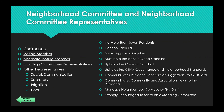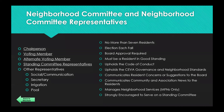Each neighborhood committee has seven members consisting of a chairperson, a voting member, an alternate voting member, standing committee representatives, and some neighborhoods have branched out to also have someone who handles social and communication. There are a lot of neighborhood get-togethers and sometimes tech-savvy residents take on communication for the neighborhood. Some neighborhoods have a secretary who assists the chairperson and takes meeting minutes. In maintenance-free neighborhoods they may have an irrigation and pool committee person.